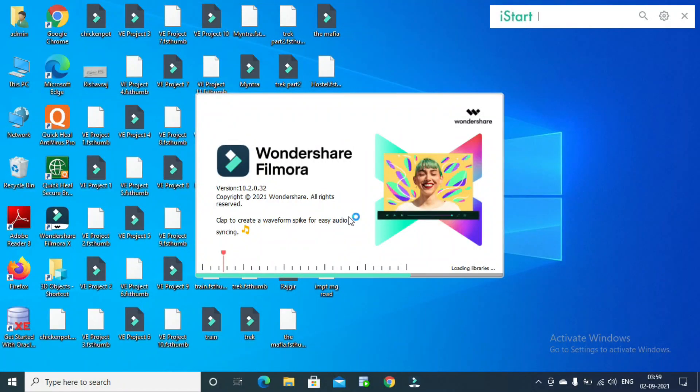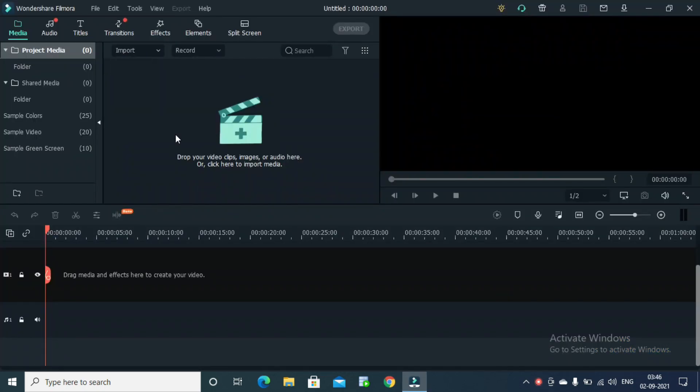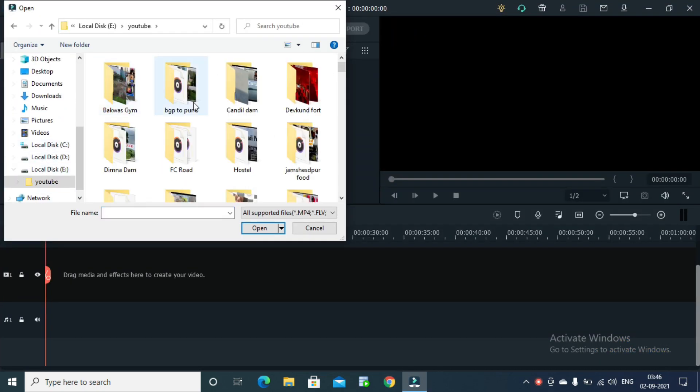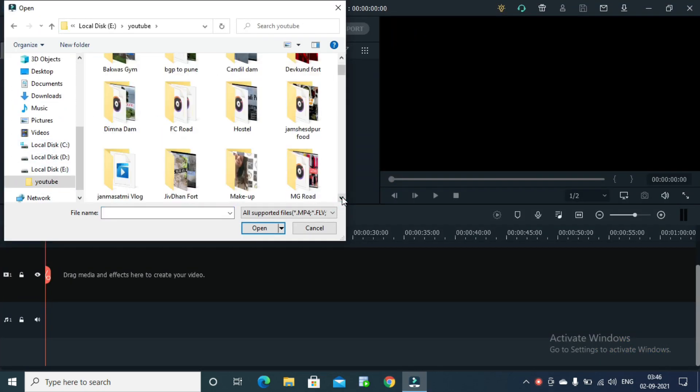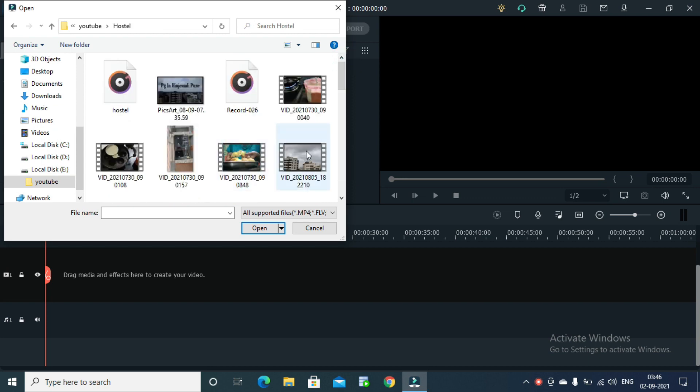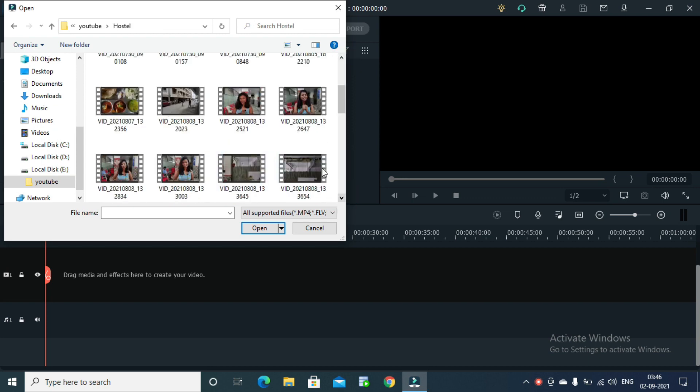For editing, you need some time, concentration, and you need to be creative, and many more things. You will get many tools for editing. I use Filmora9. If you want to use Filmora9, I will give you a link in the description box.